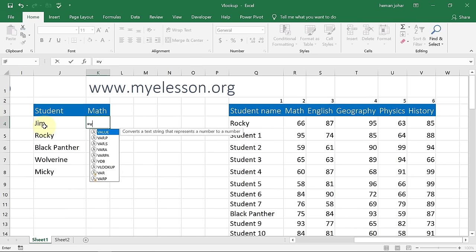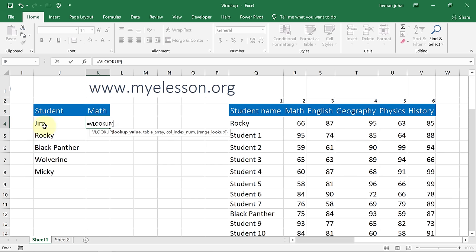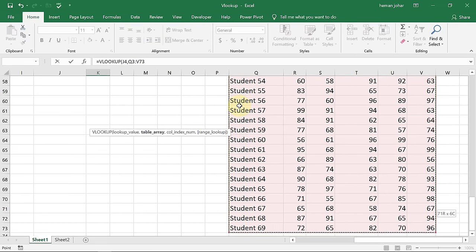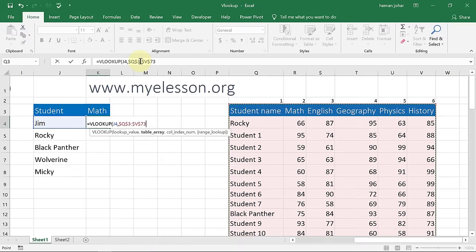I'll type equals VLOOKUP and press Tab. It says 'lookup value' — that is the base on which we are doing the VLOOKUP, which is the student's name. So I select Jim's name, then comma. It says 'table array,' which is the data range from where we get the answer. I'll select it and press F4. Currently there are no dollar signs, but as soon as I press F4 dollar signs appear. This will help me copy the formula — if I copy the formula, the same range will be used. Then comma.